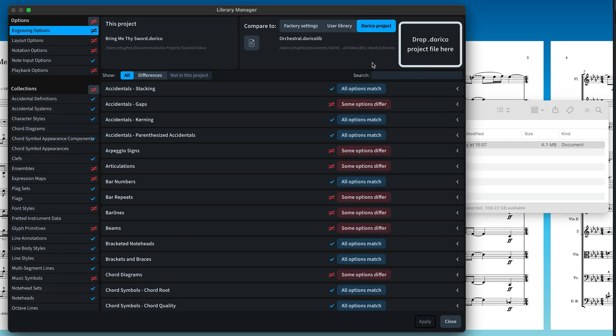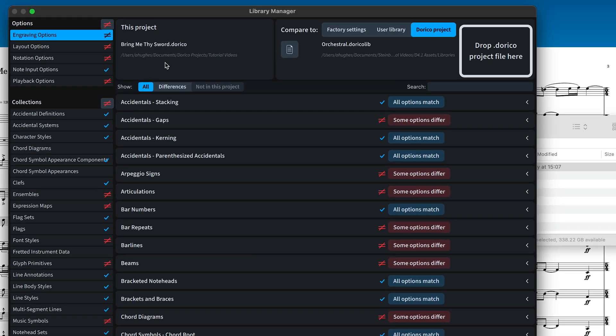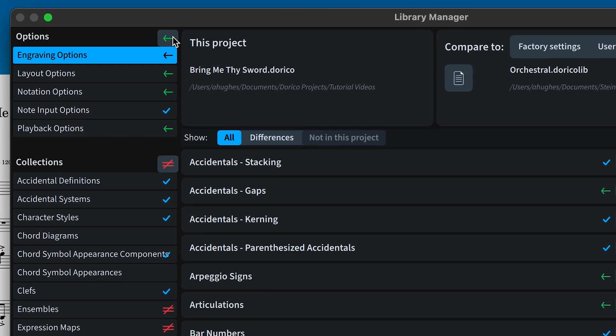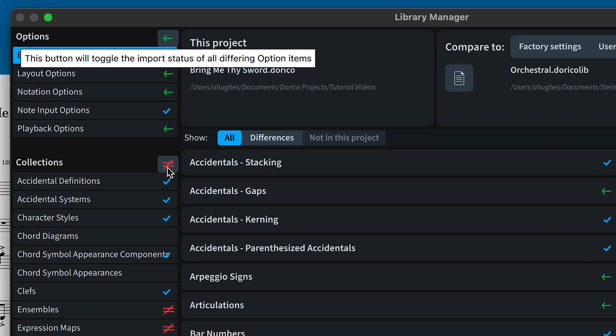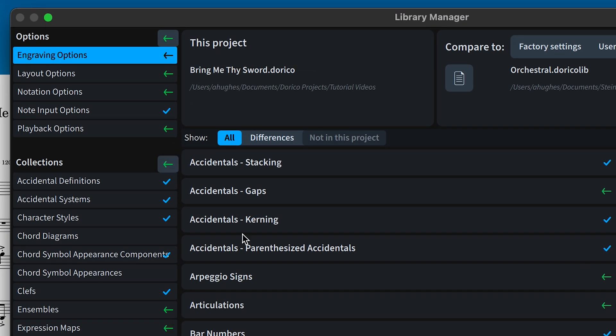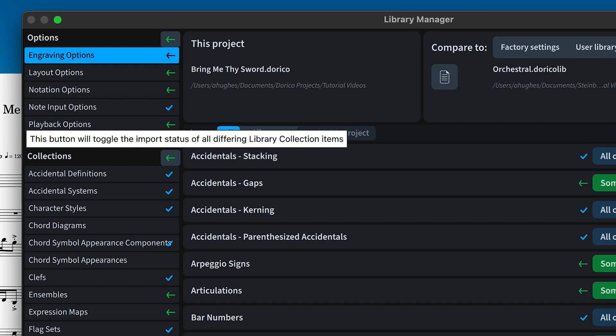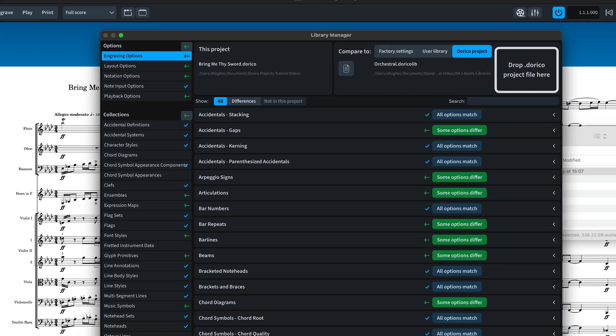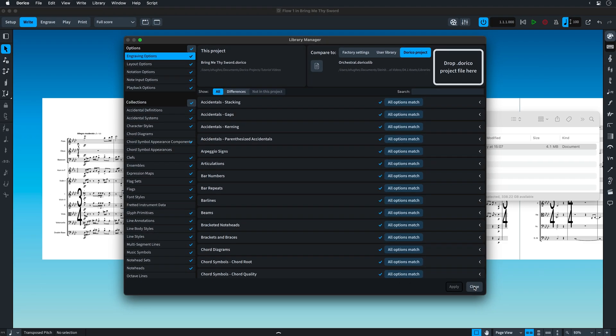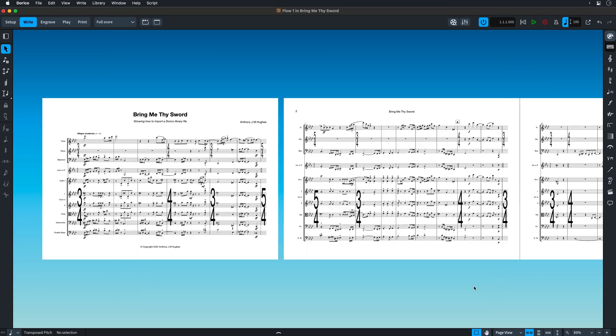And in order to make it easier to apply the changes from a library file or project, there are buttons at the top of the options and collections list to import them all in one go.